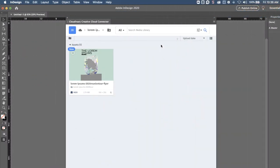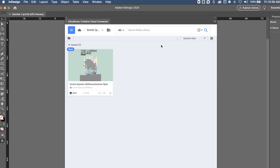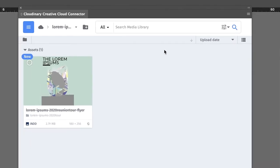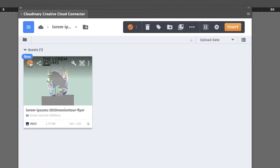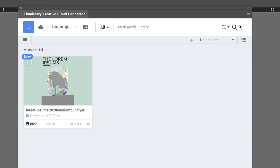Once you make the initial connection between Cloudinary and your Adobe program, the next steps are easy. You simply need to select the asset you want to edit from the media library, then choose the insert button.